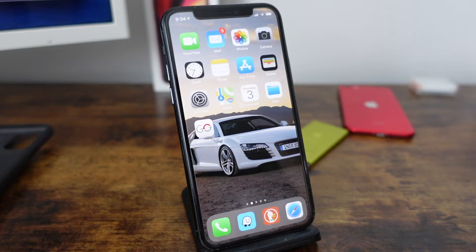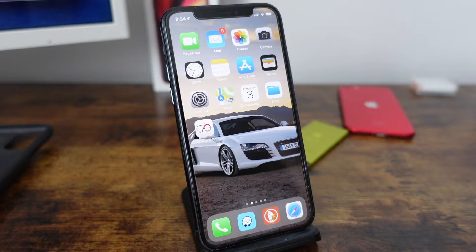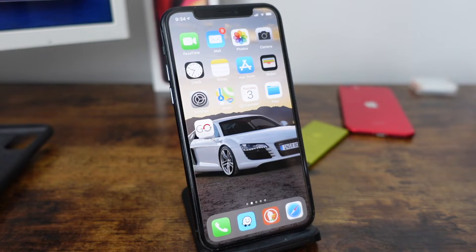What's up everyone, welcome back. This is Dan from DHTV and today I'm going to be showing you how you can transfer photos from your iPhone to a Mac, MacBook Pro, or PC wirelessly. Let's get started.